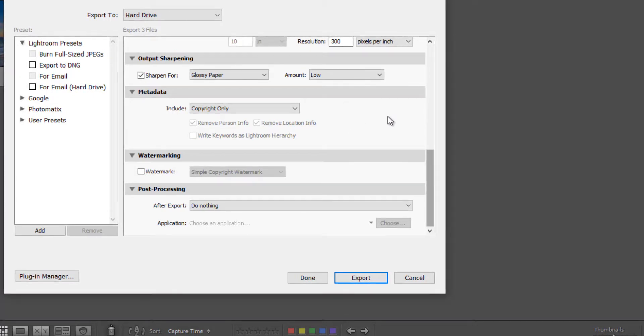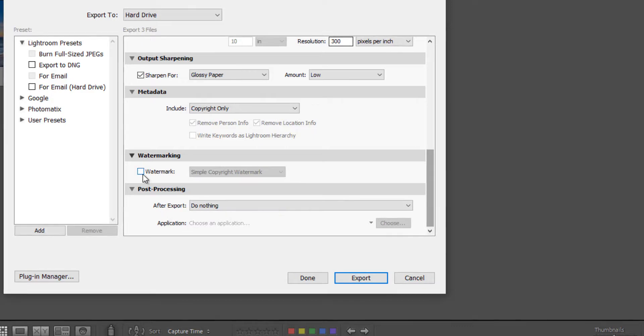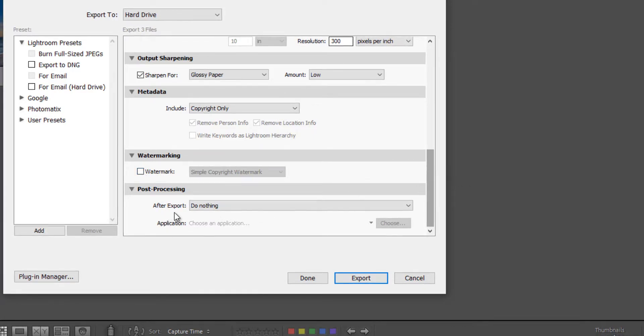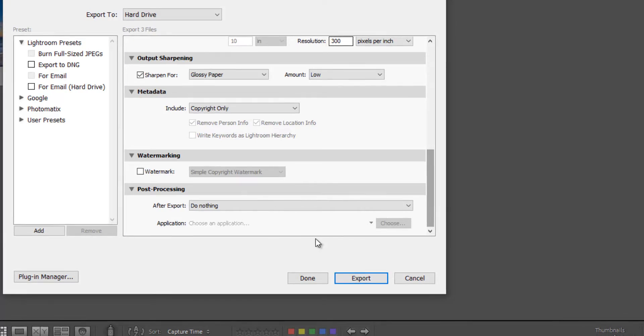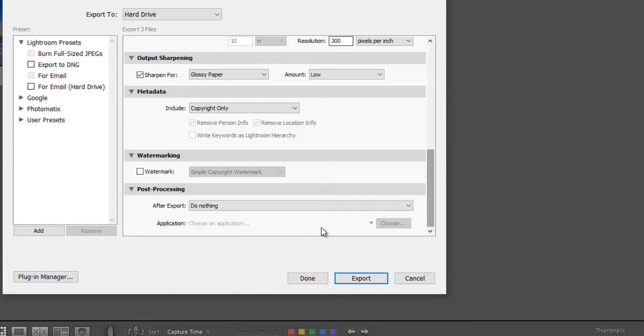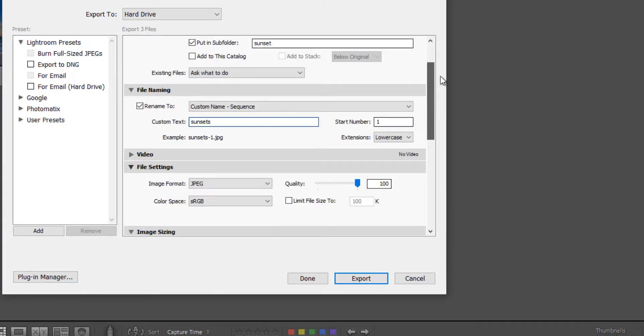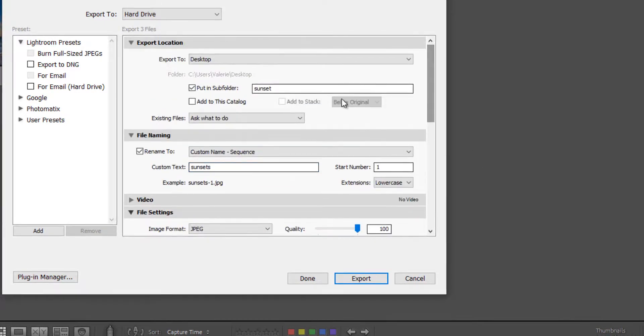Watermarking. We want to print our image, so I'm going to leave the watermark box unchecked. And then after exporting, I'm going to leave it as do nothing. Then all you need to do is hit export and your images will be exported to the file location that you had designated up here.